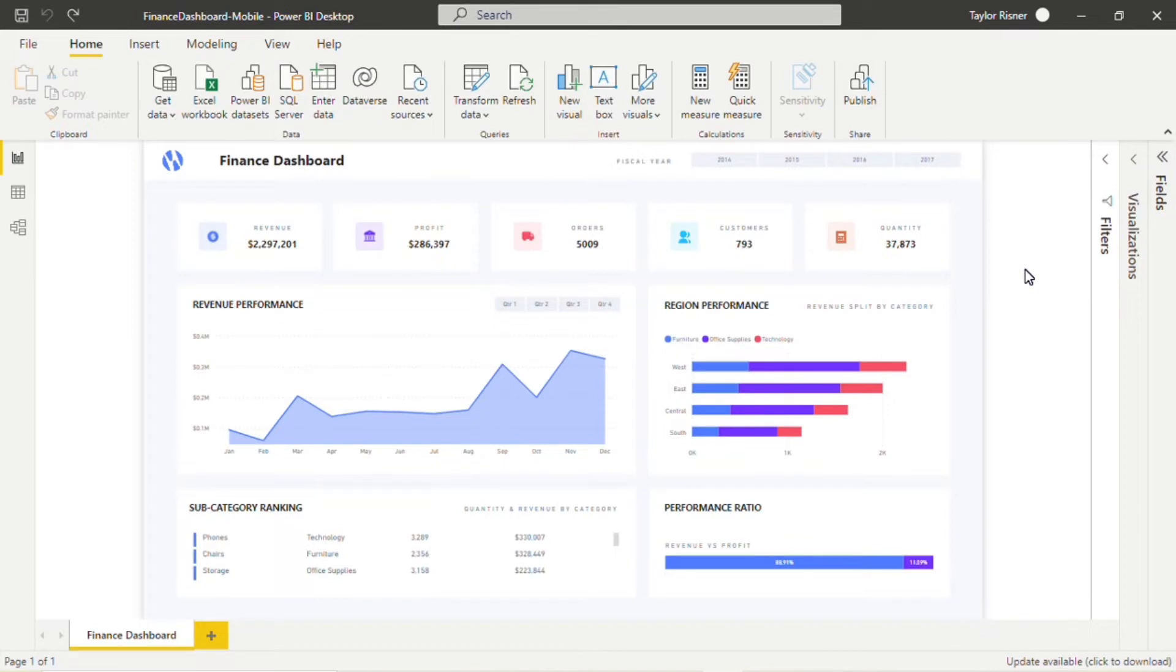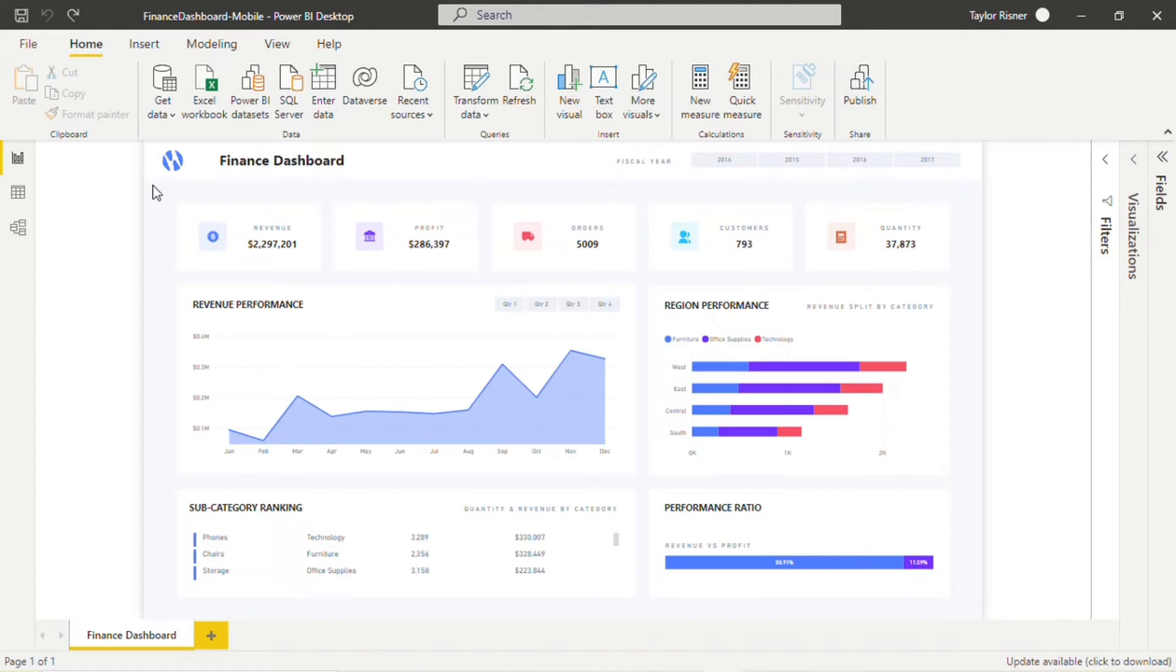Here we are in Power BI taking a look at Numero's finance dashboard template. This will be a helpful guide as we discuss sizing of visuals specifically. On this dashboard, we have several different types of visualizations, and they're representing different levels of detail.